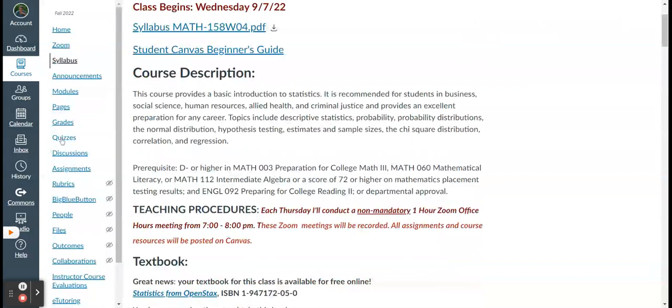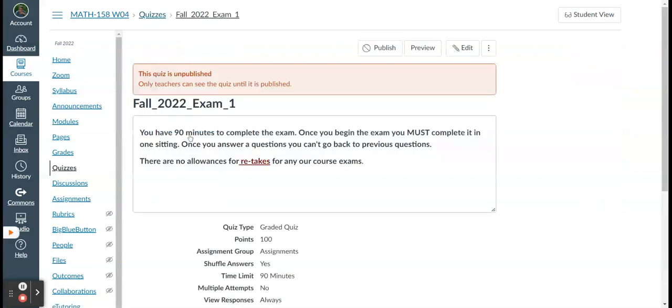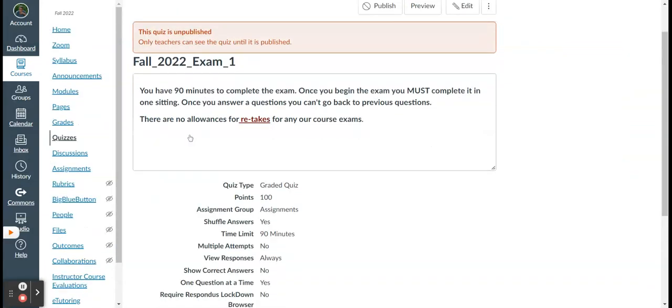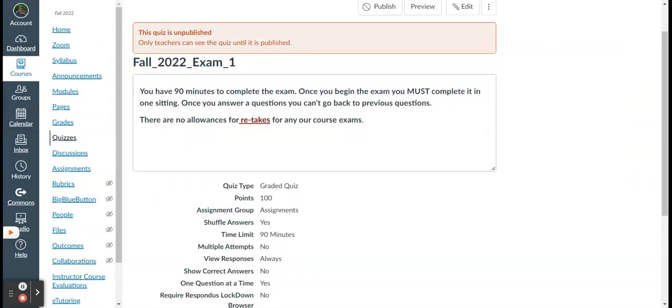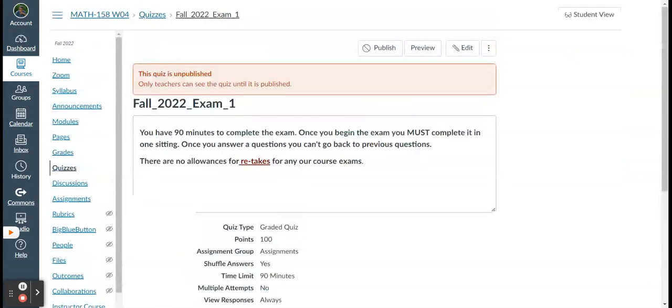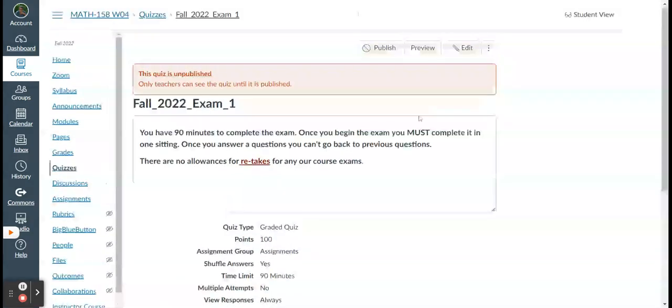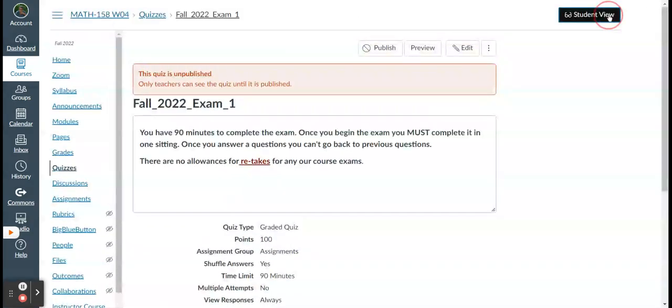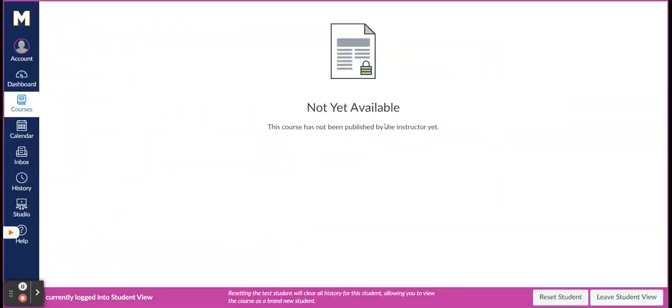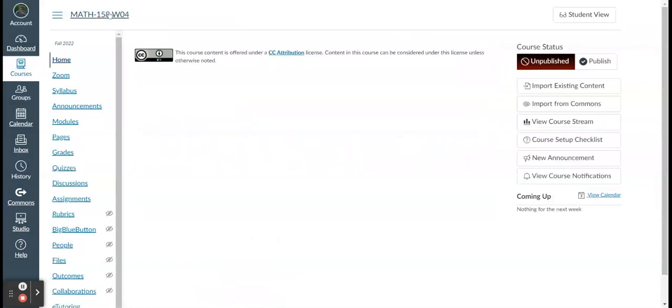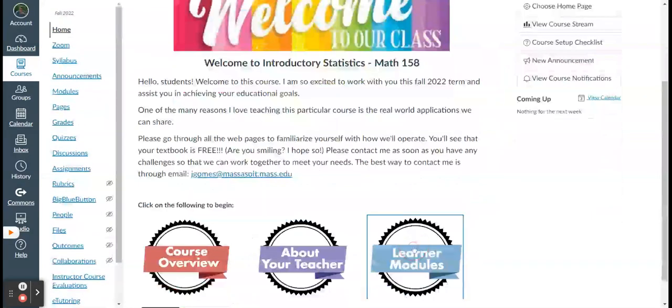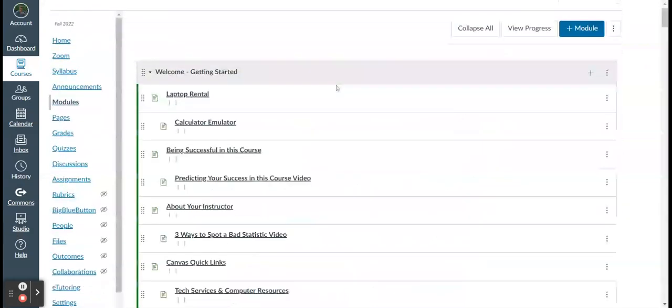Where do you find the exams? Right here. You would think it would be labeled exams. No, it's labeled quizzes. Here again, if you've taken an online course, you know what it looks like. Exam number one, if you click on it right now. All right. It talks about, you know, having 90 minutes. Once you begin the exam, you must complete it in one sitting. There's no allowances for retakes. All right. Now, if I'm in student view, you'll see not available yet. All right. Not available yet. All right. Four exams. Sorry, I just kind of blew by that.